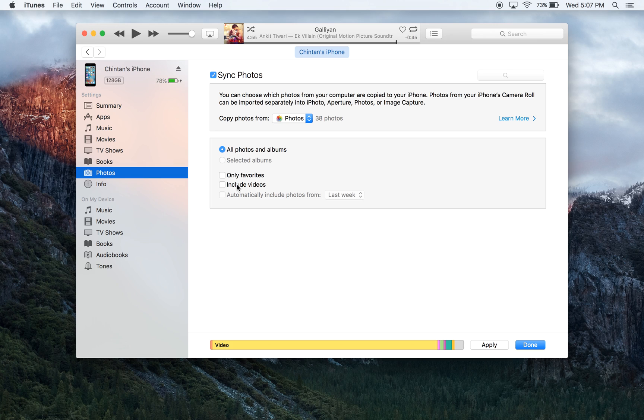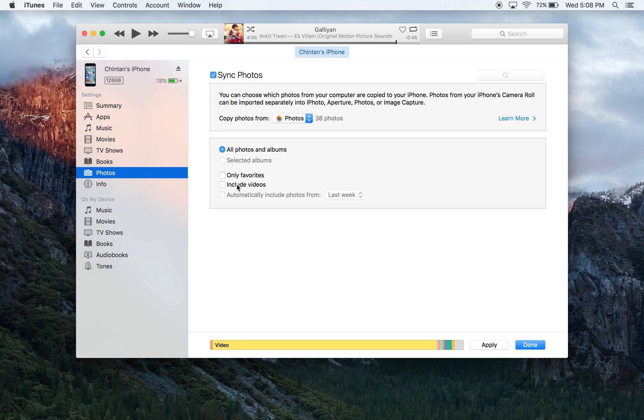The include videos option is referring to any video that was recorded from a digital camera or the camera of your iPhone, and it'll transfer those videos into your iPhone as well if you want them to.